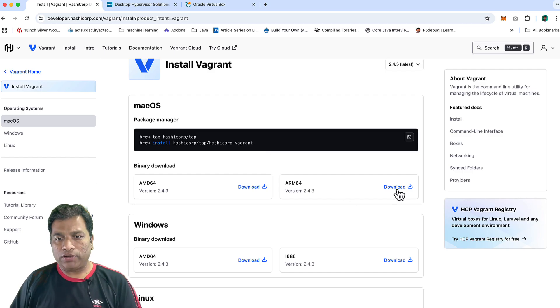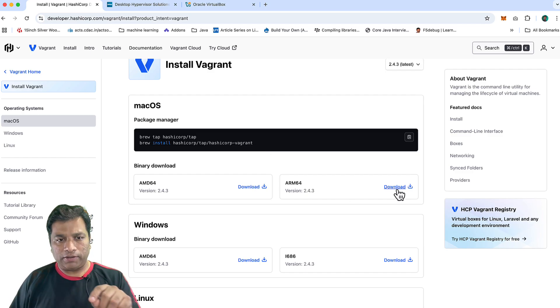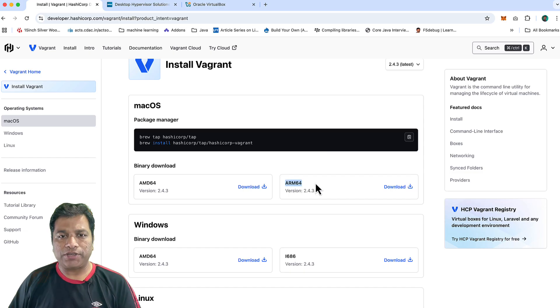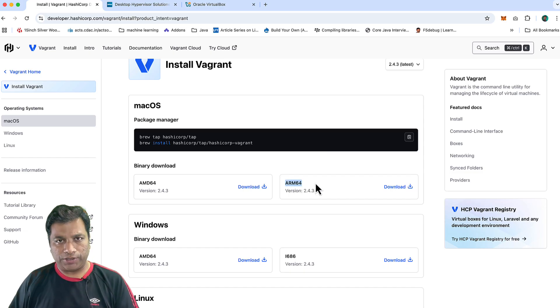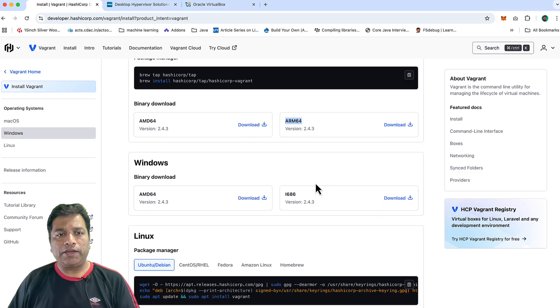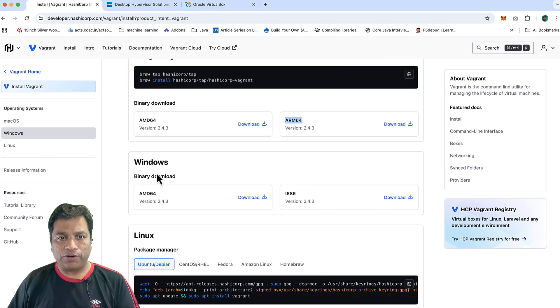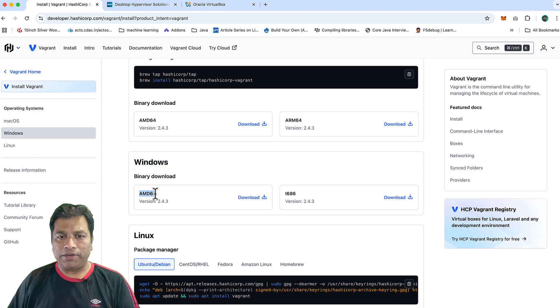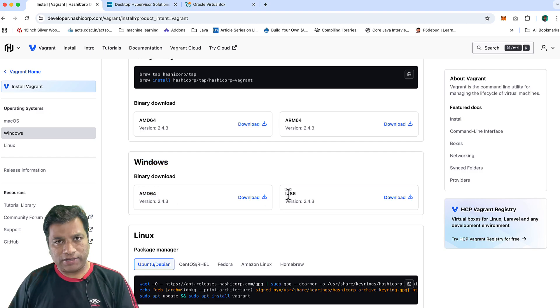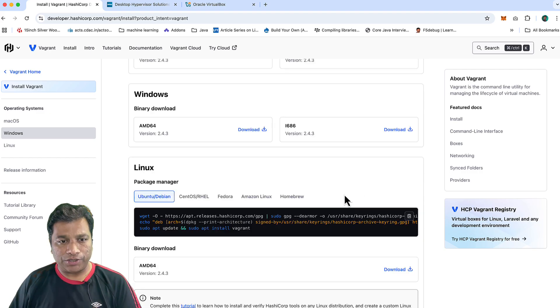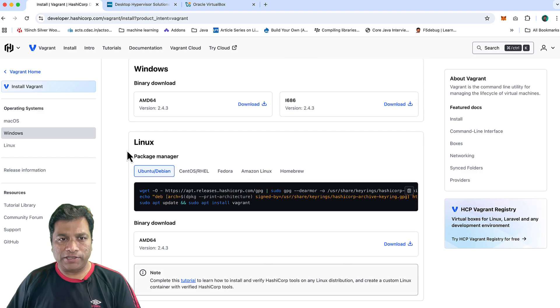At the moment I can click on this, and the machine I'm using right now is M2 Pro, so I'm choosing ARM64. Depending on your operating system, if you're using Windows, it is AMD64 or i686. You can choose your version accordingly. Or if it is Linux, you can simply execute this instruction in your terminal.